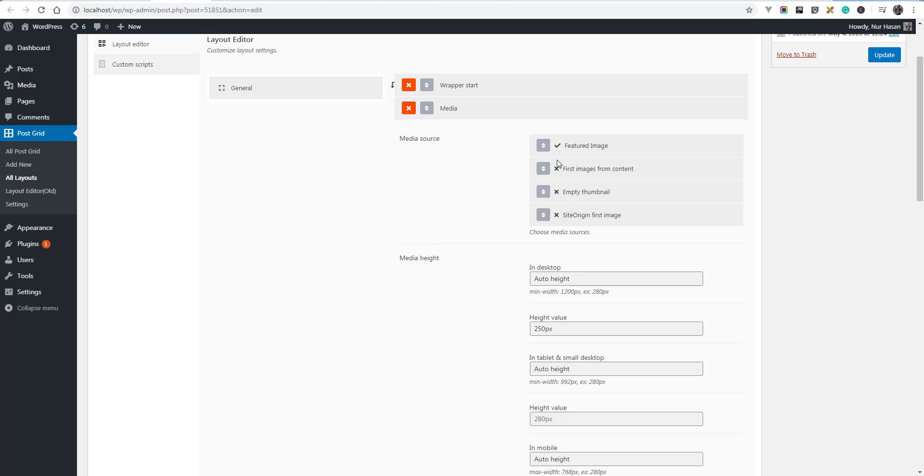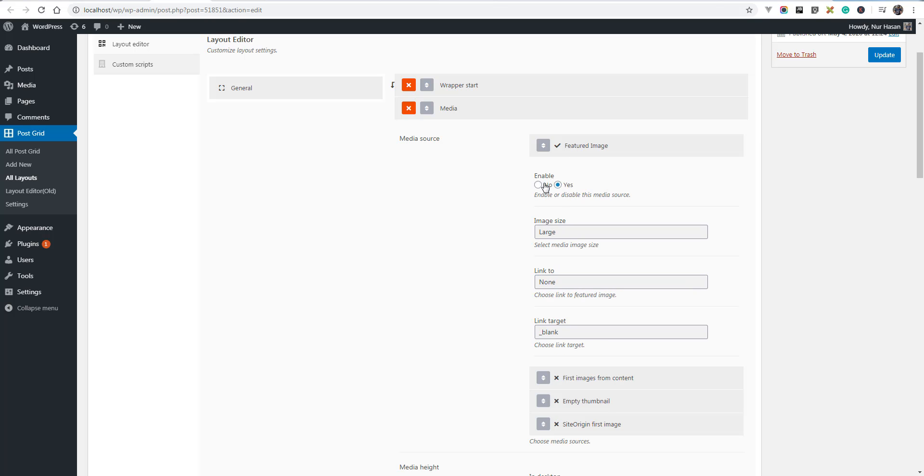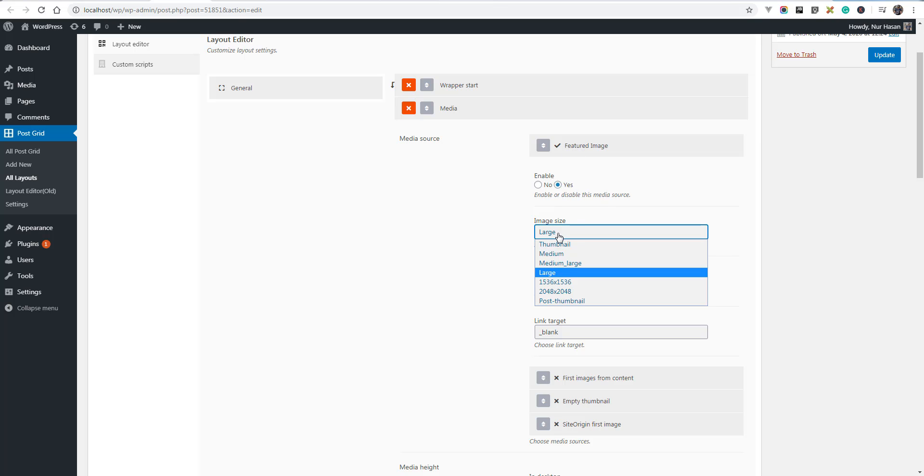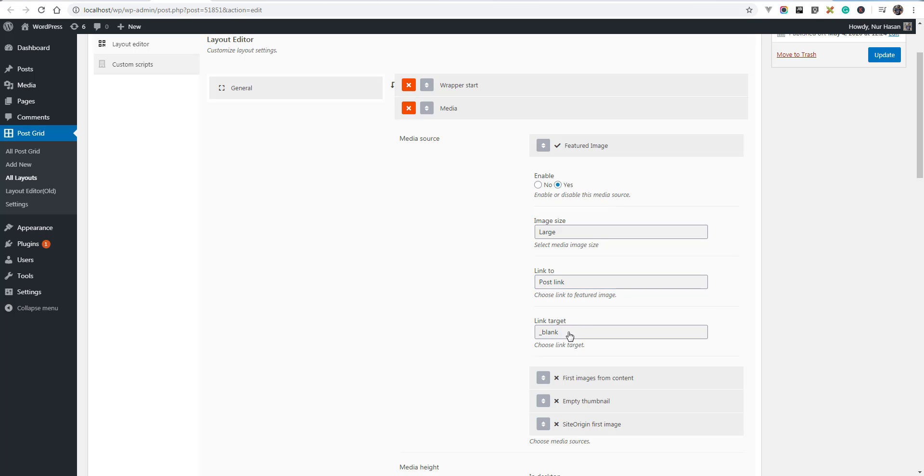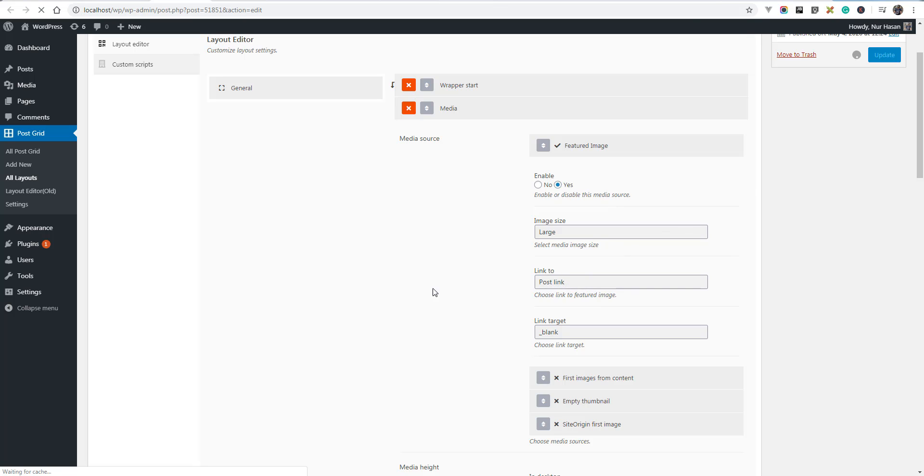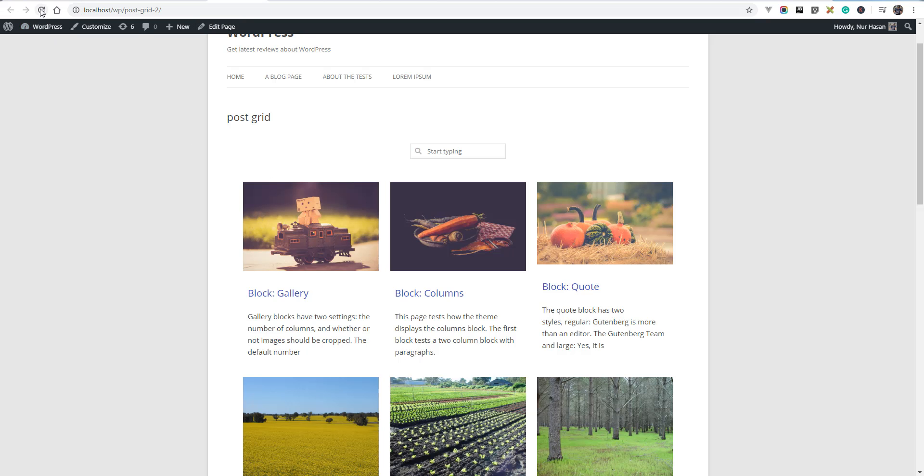Media has various options included from various sources to grab the thumbnail or image from content. If you are using featured image you can disable this to hide featured image, or you can select custom size available from your site. You can link to post link or none and you can change the link target. Let's change the link value to post link and update your layout settings.